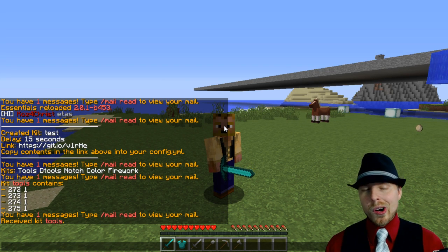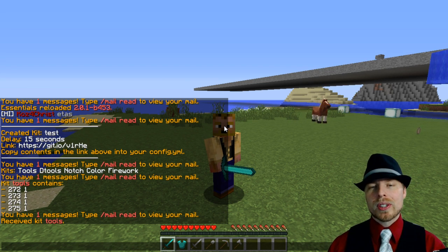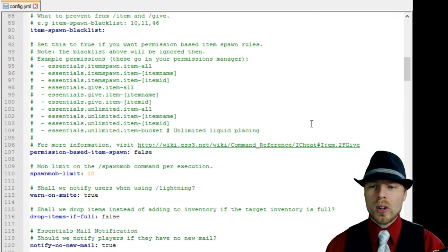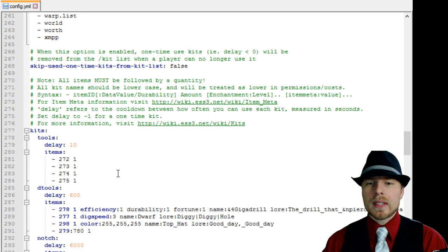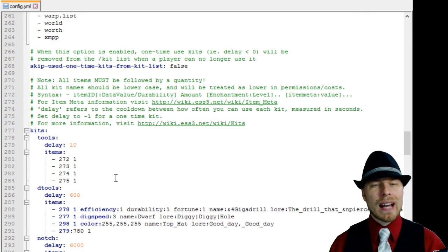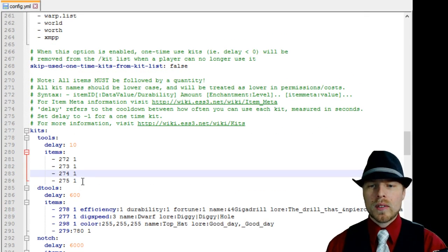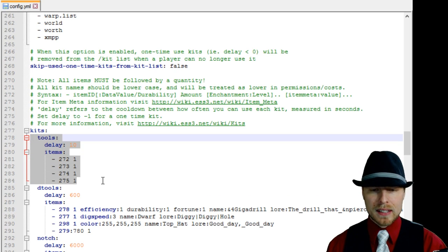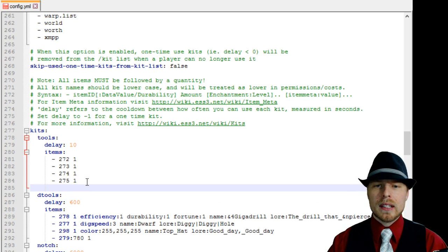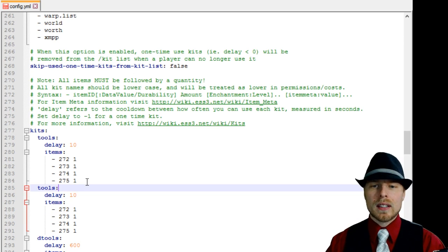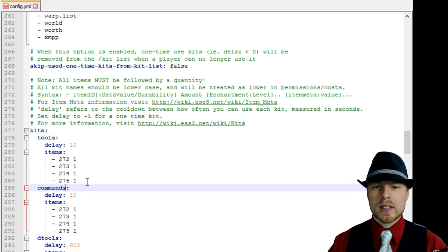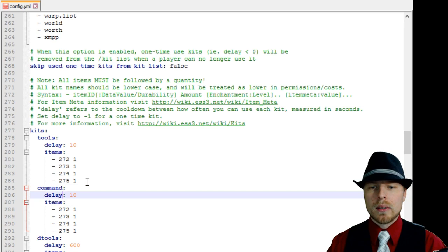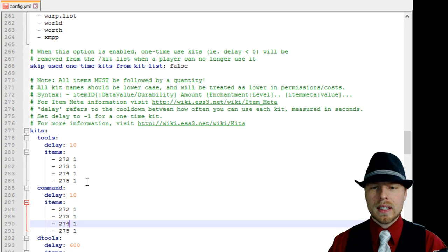Let's create our own with the command — jump over to the config and take a look. The config file is huge. We're going to scroll all the way down to the kits section, which is around line 200. It's pretty straightforward and they have a lot of great examples in here. We're going to copy and paste one in and call this one 'command', then set a delay of 10 seconds and remove all of the default items.